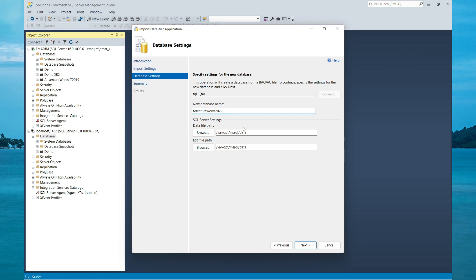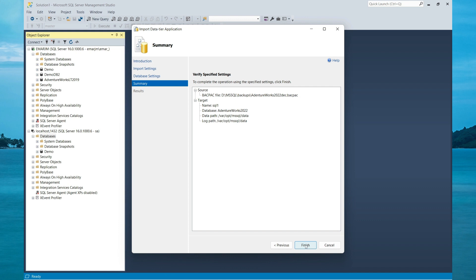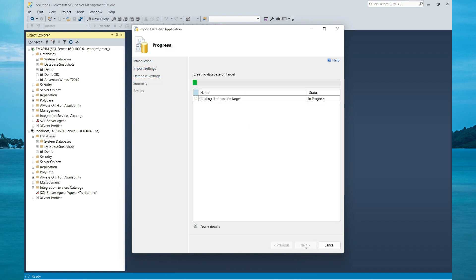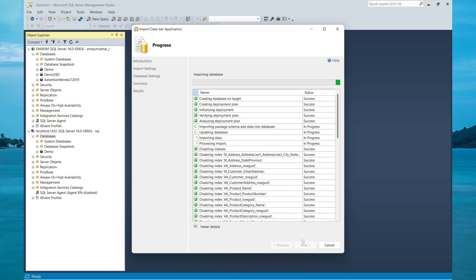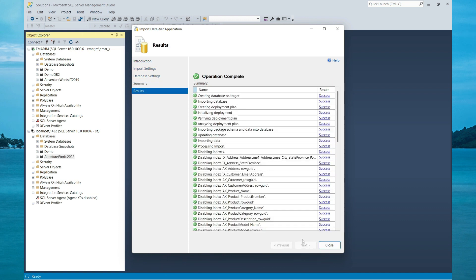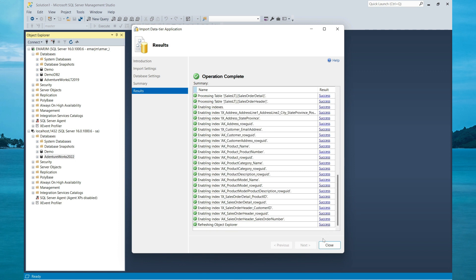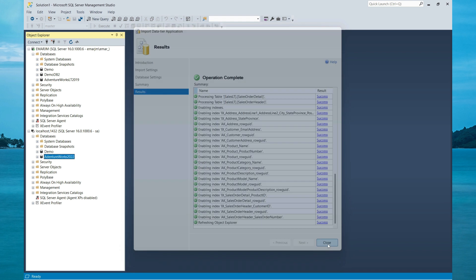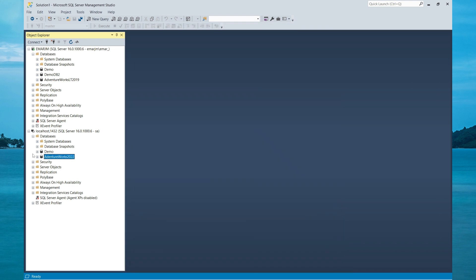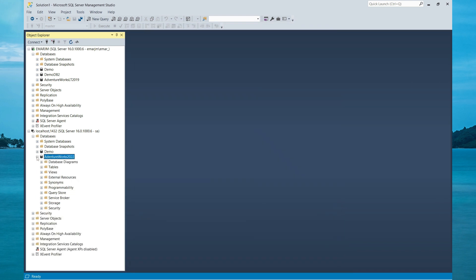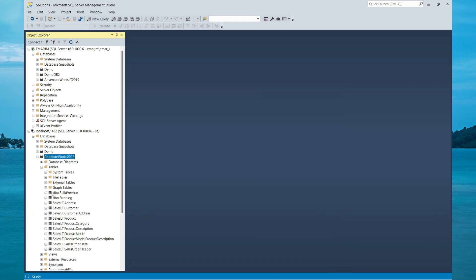Then select Next, then select Finish. So guys, when you practice this stuff, these are the actual things that you'll do within the organization. So my operation is complete, so let's close. Now let's access our database.